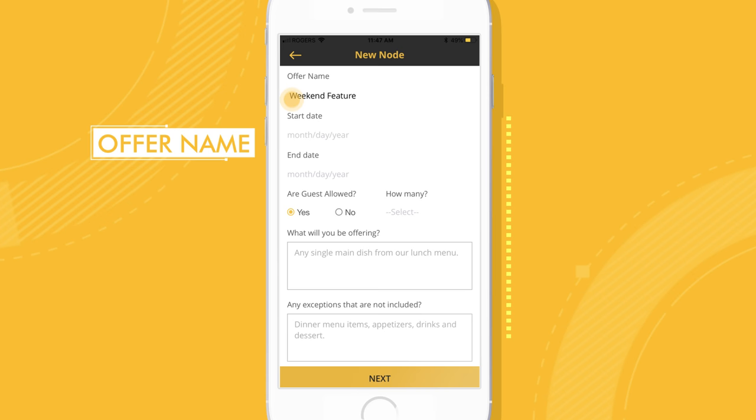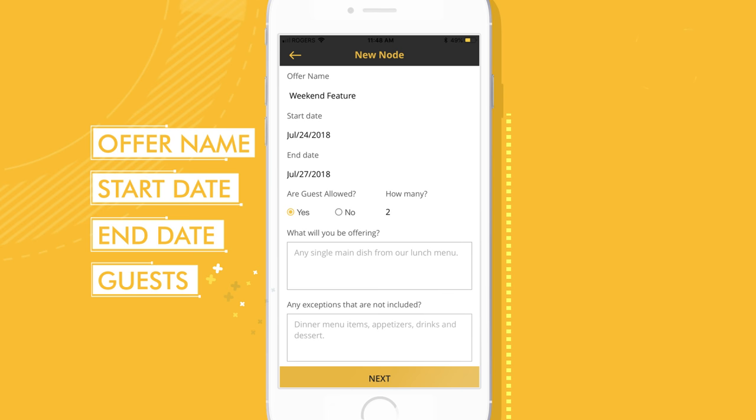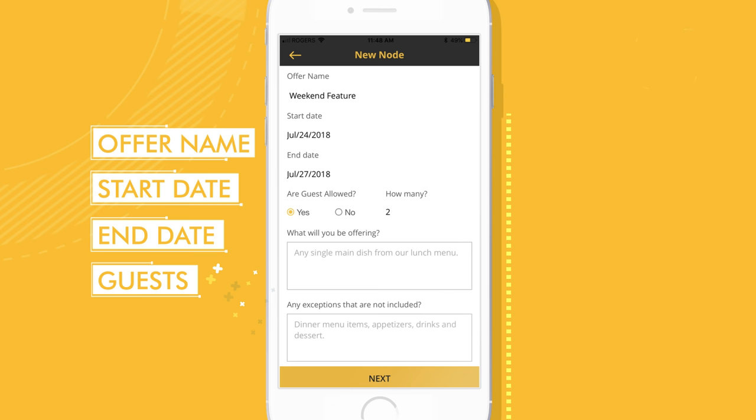To get started, log into the mobile app. Describe what you're offering to influencers and when it can be redeemed. You can also specify any exemptions and whether influencers are allowed additional guests.